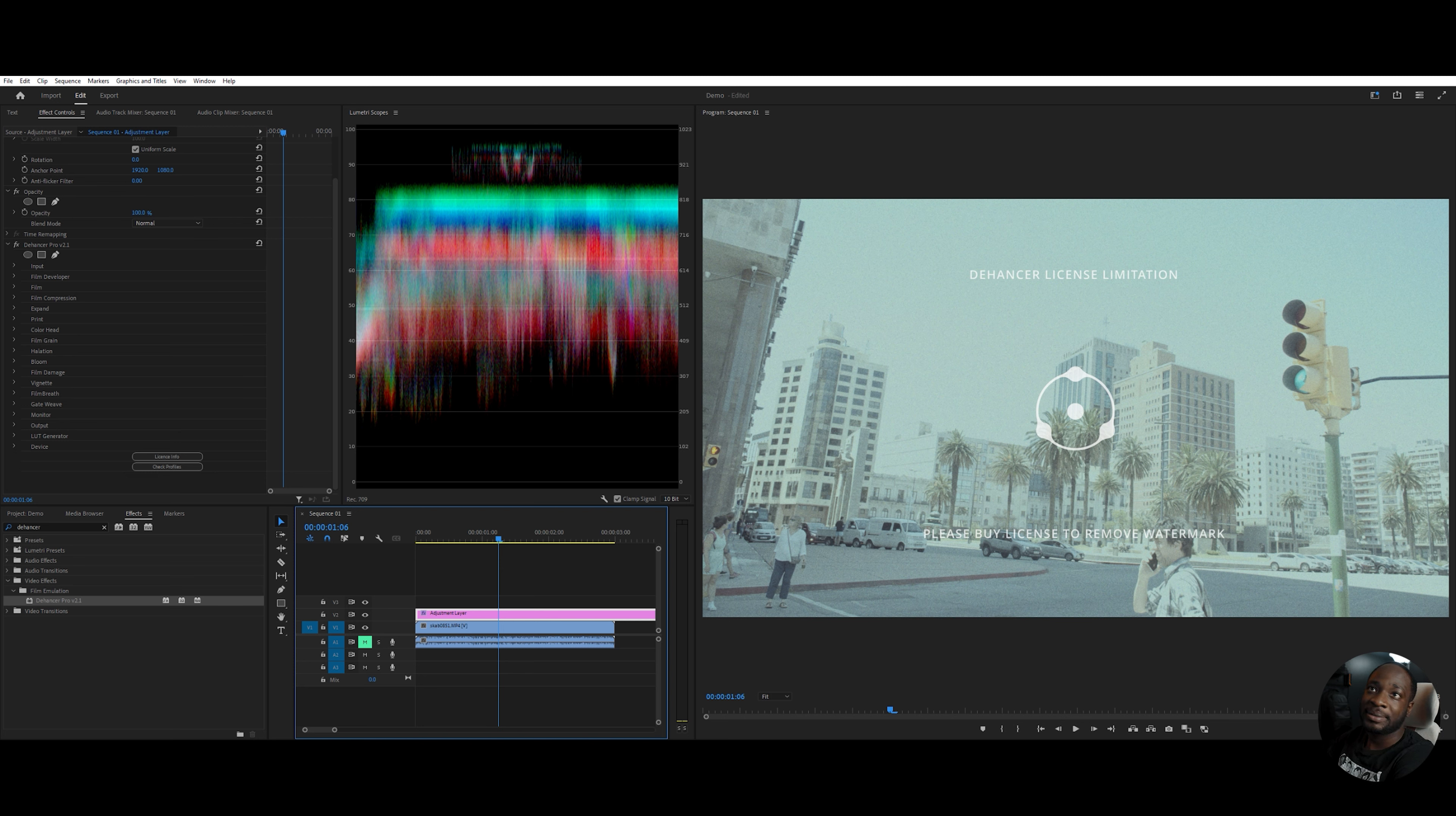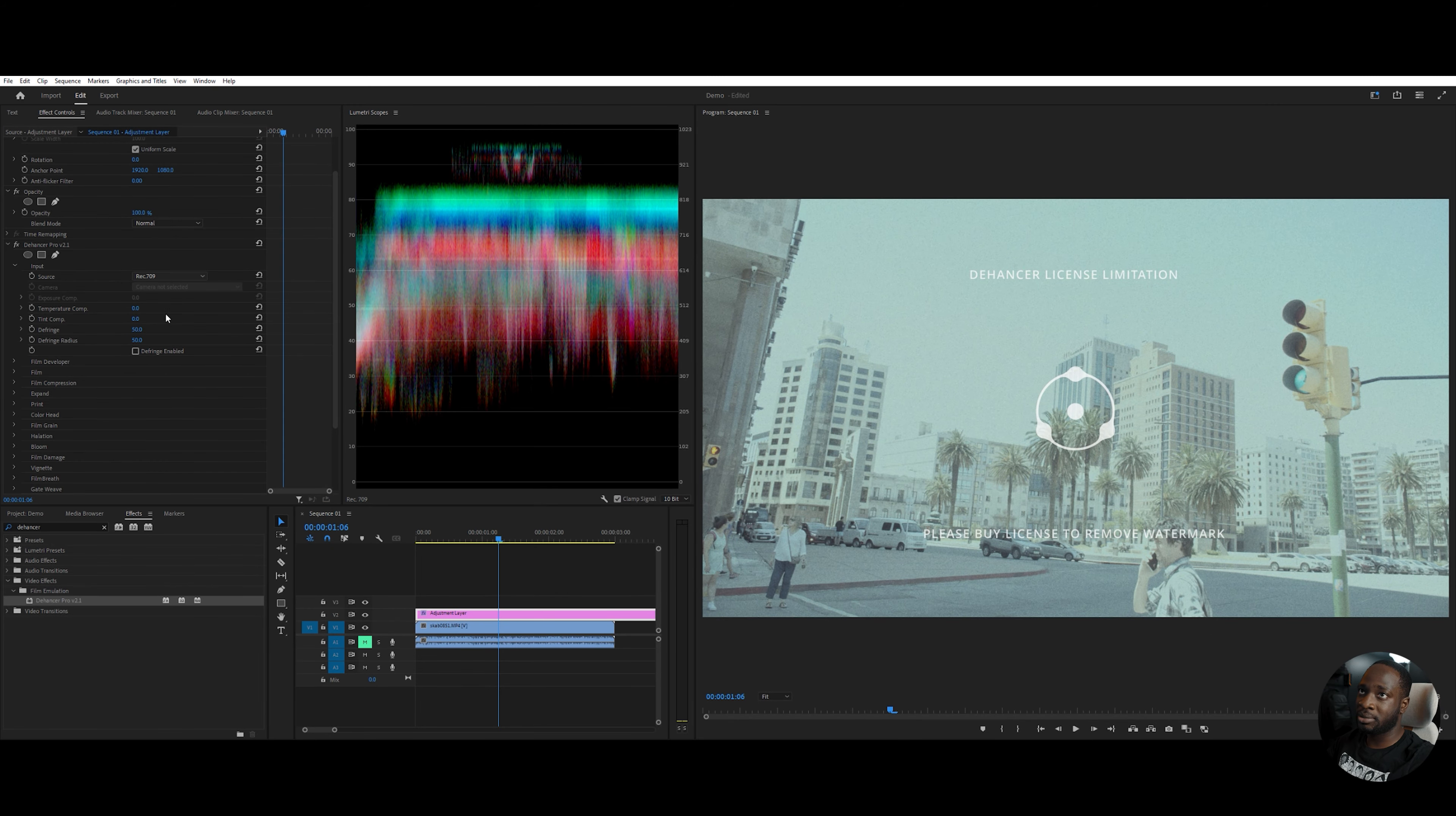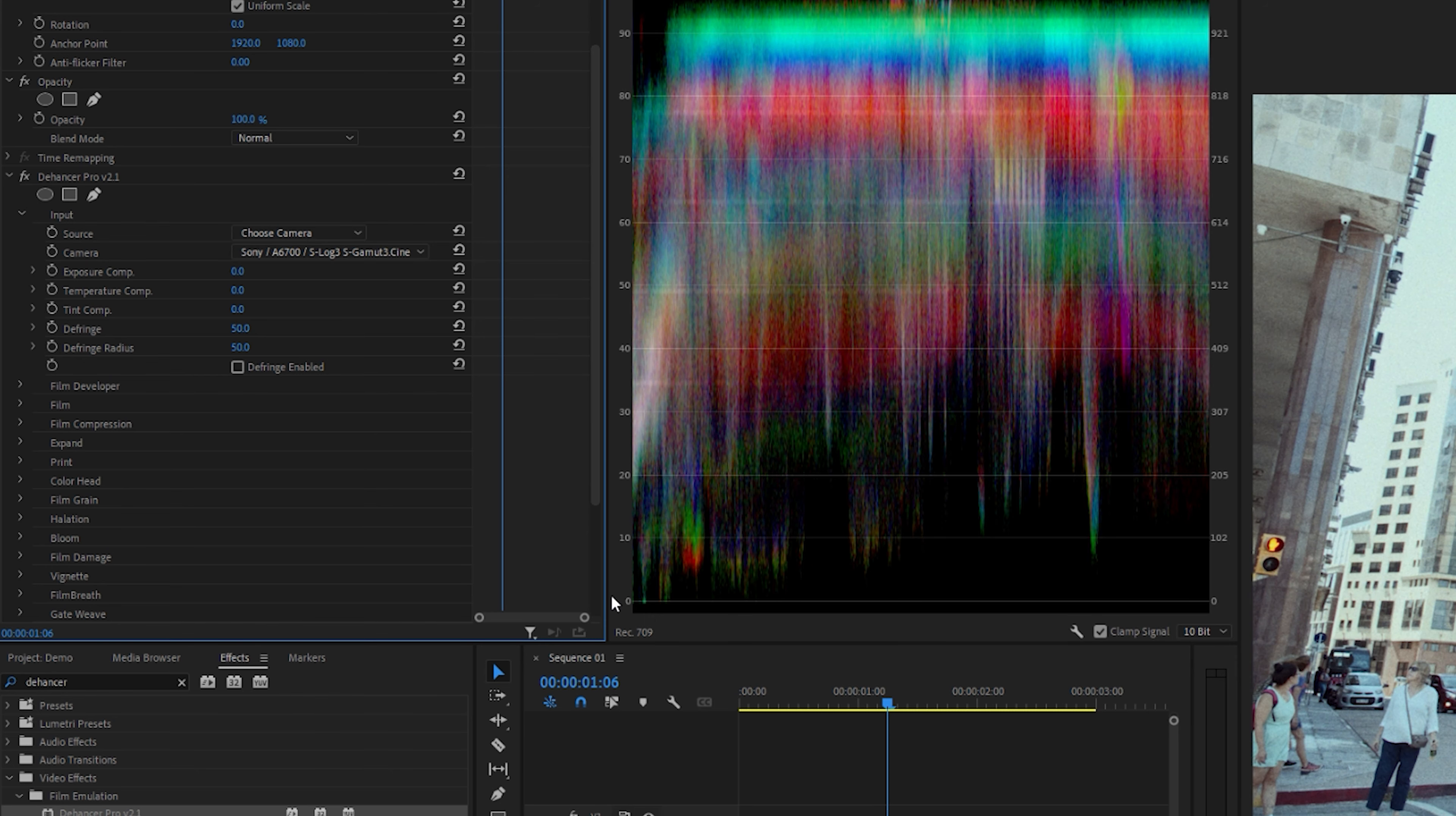The first setting of Dehancer is the input. I shot this in S-Log3. I have the option for the source to actually choose the camera, which I shot it on, and it was the A7-4. And it automatically changes it.